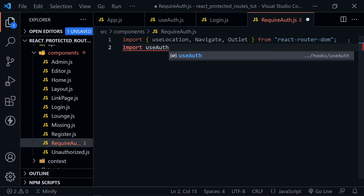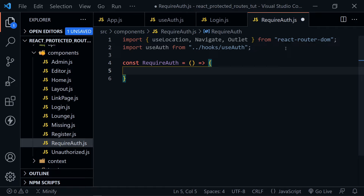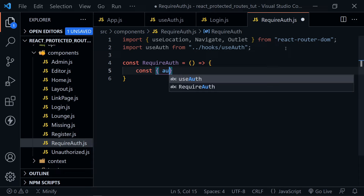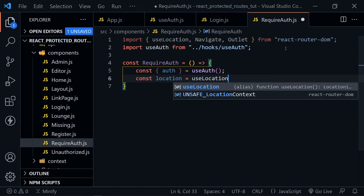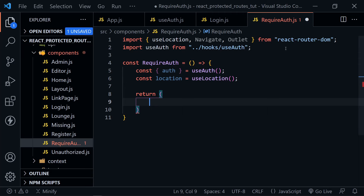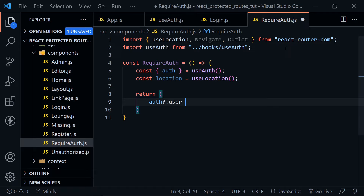With those imports, we're ready to define the RequireAuth component. We're going to create two versions today. The first will be simpler — more like a Boolean, basically whether the user is just logged in or not. We'll pull in auth from useAuth, and also need the location set equal to useLocation. In the return, since it's more like a Boolean, we have an auth object and we'll just check if there is a user, which indicates whether the user is logged in.